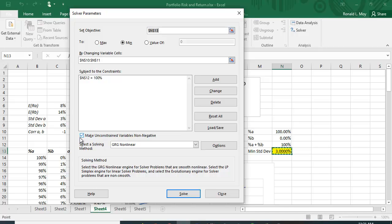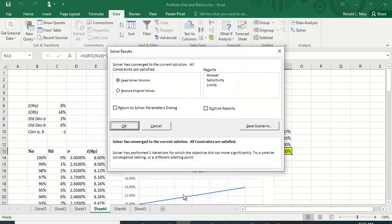You'll also want to check this: make unconstrained variables non-negative. We don't want to short sell lots of B so we buy more of A. So let's click that on and let's click solve.